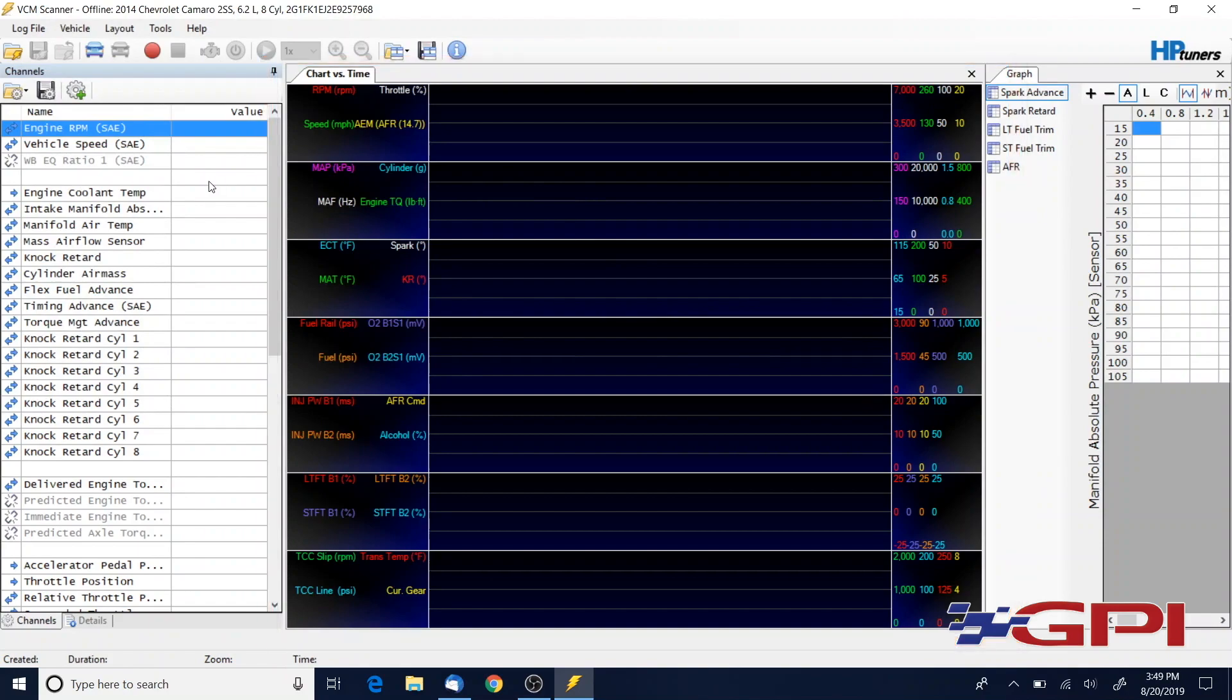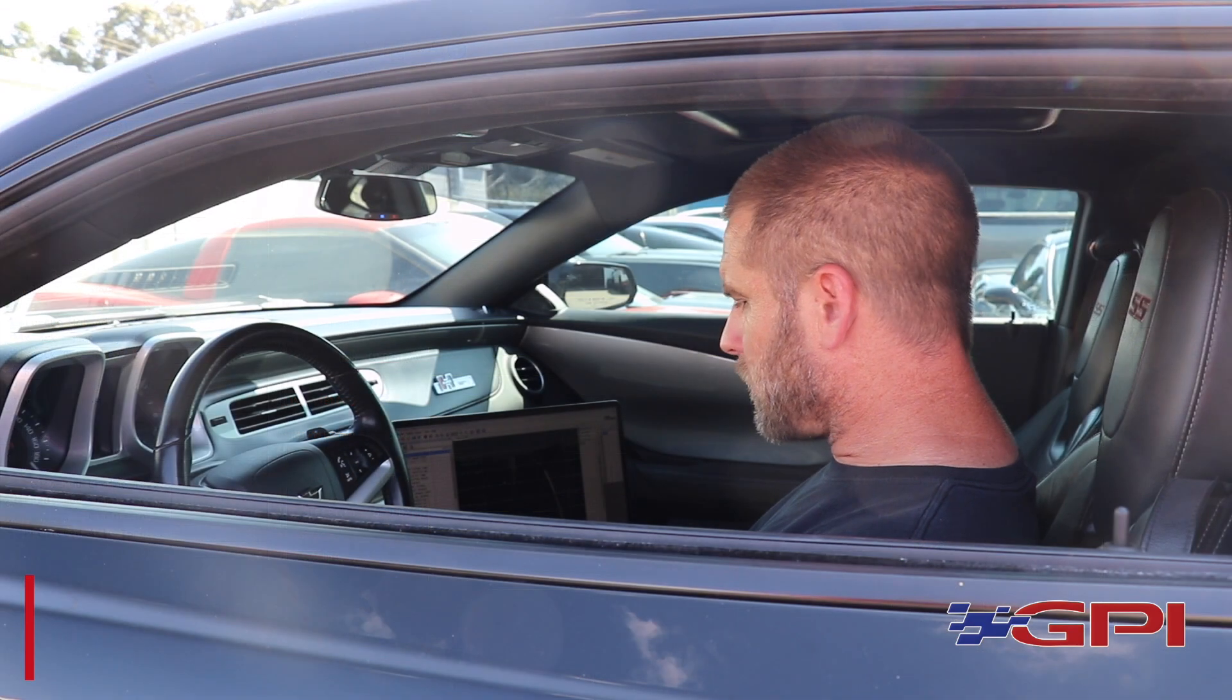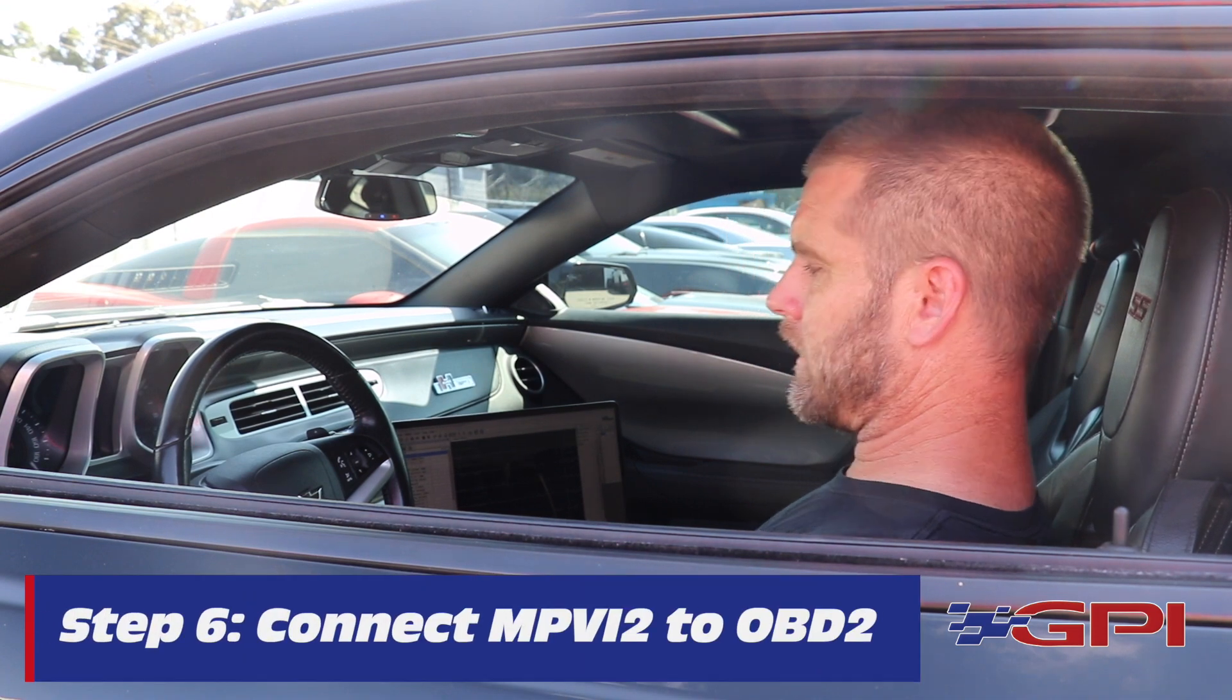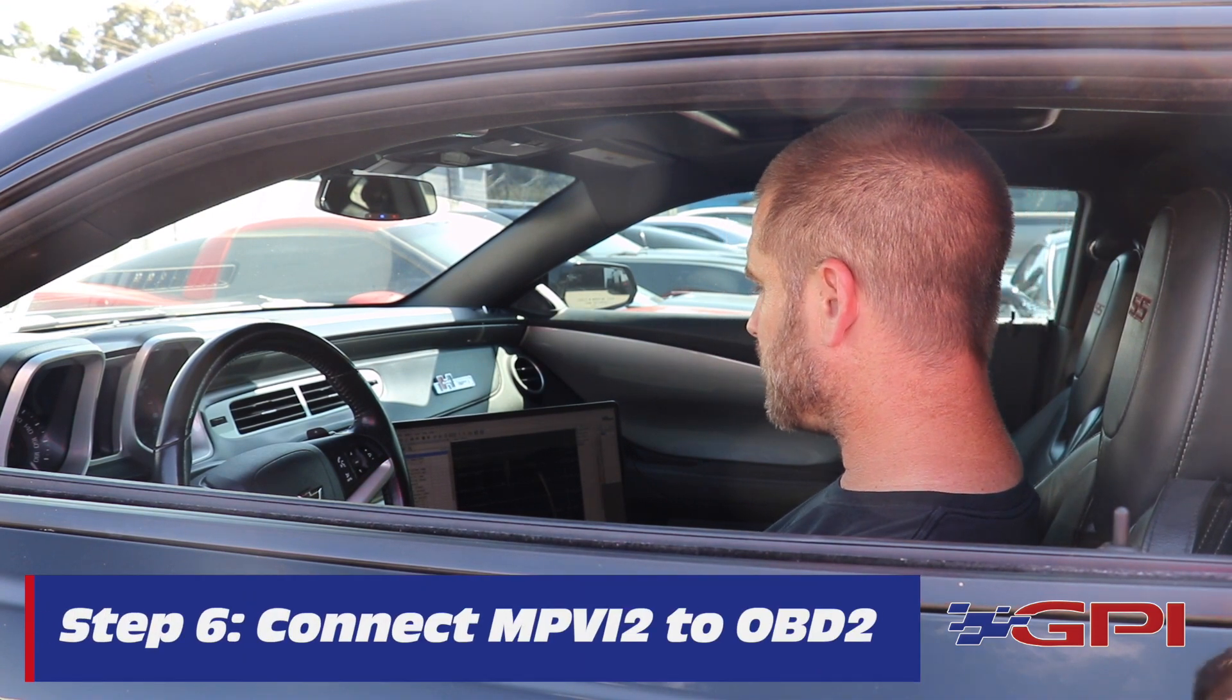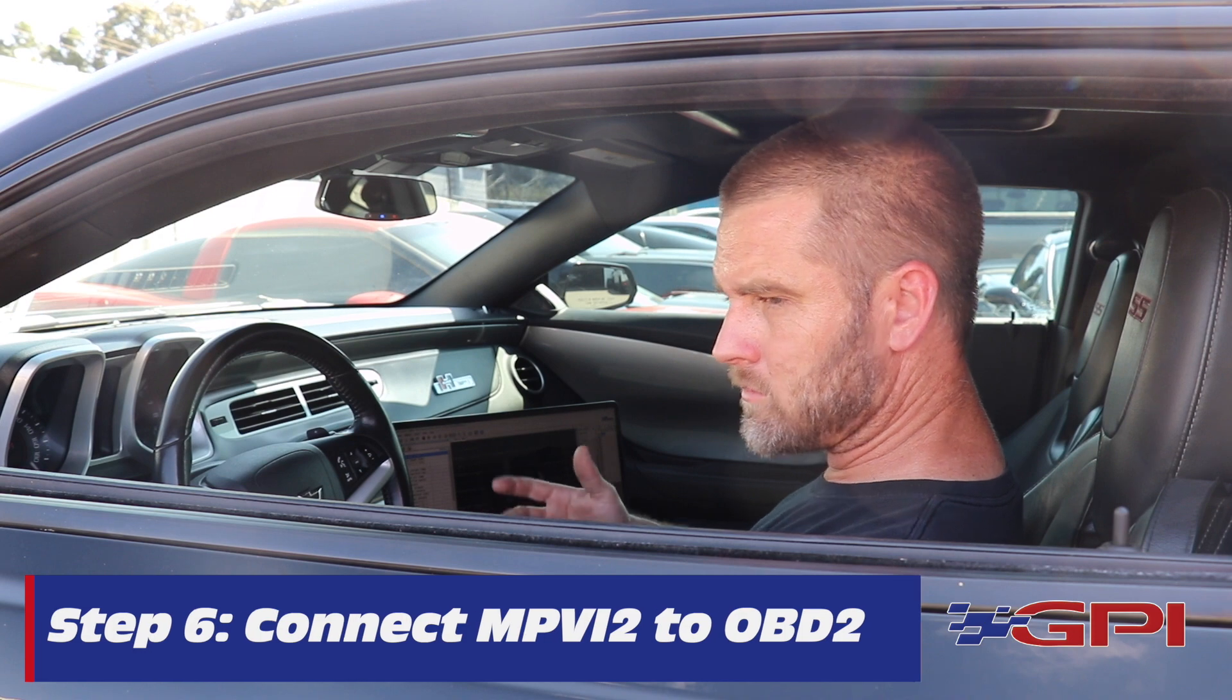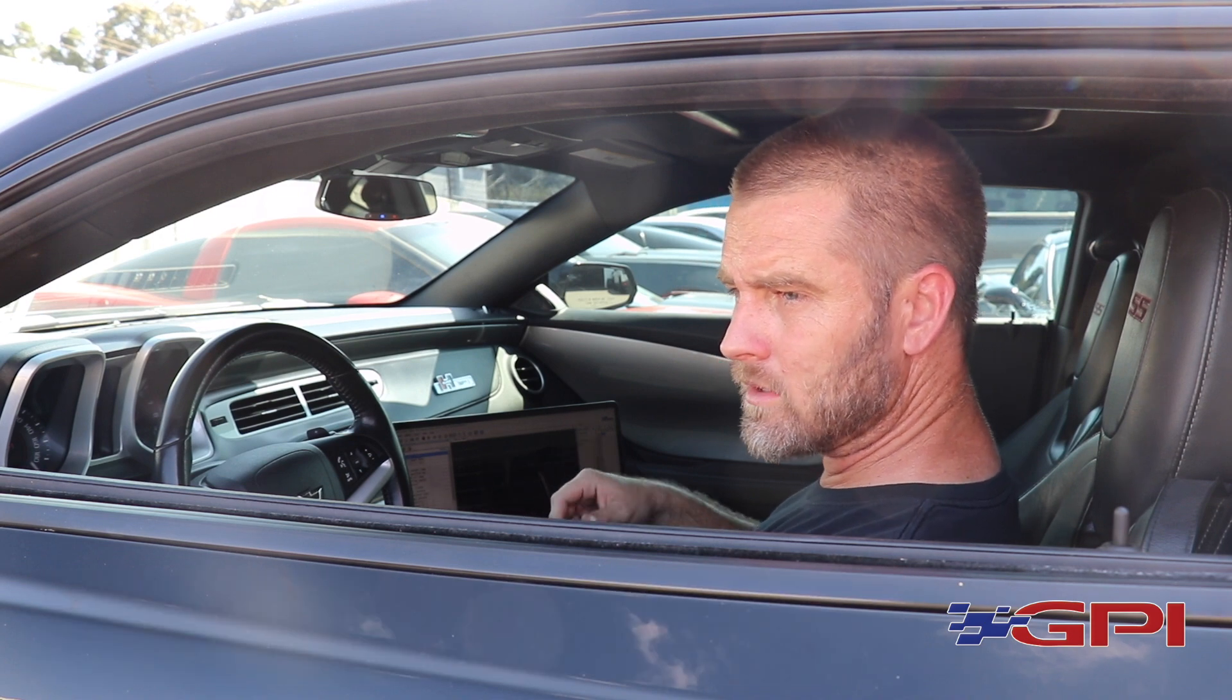Alright, so with the device connected to the vehicle, you've programmed your tune in by this point. Now we're ready to start data logging to gather some data to make tune adjustments as needed.